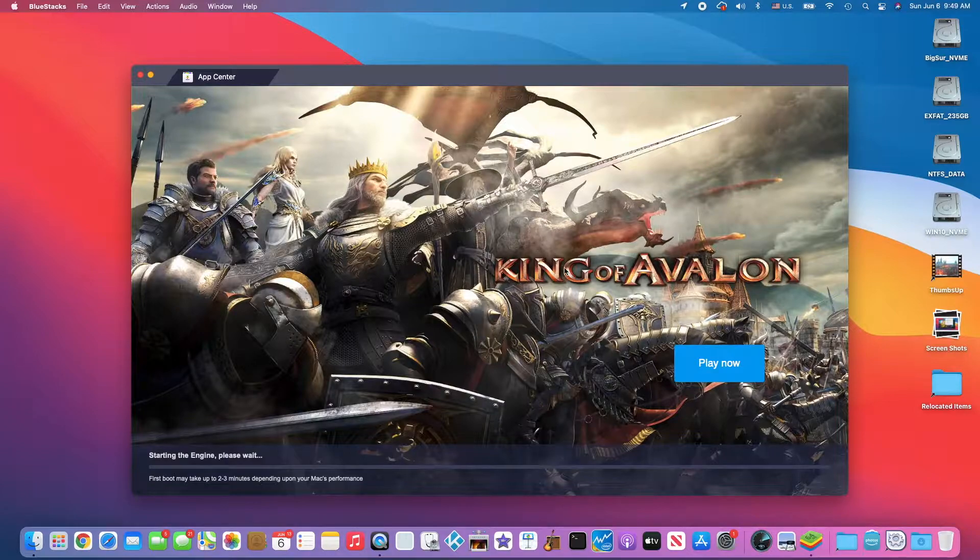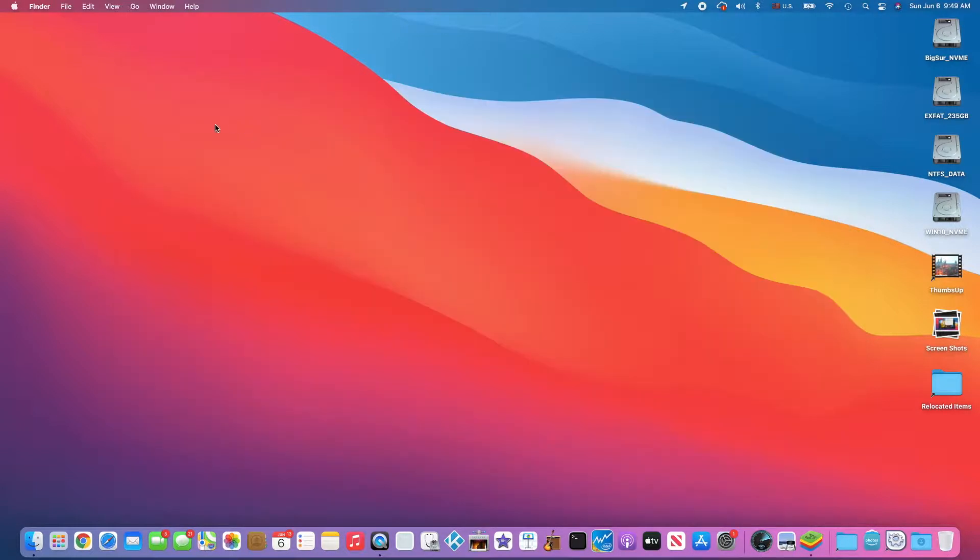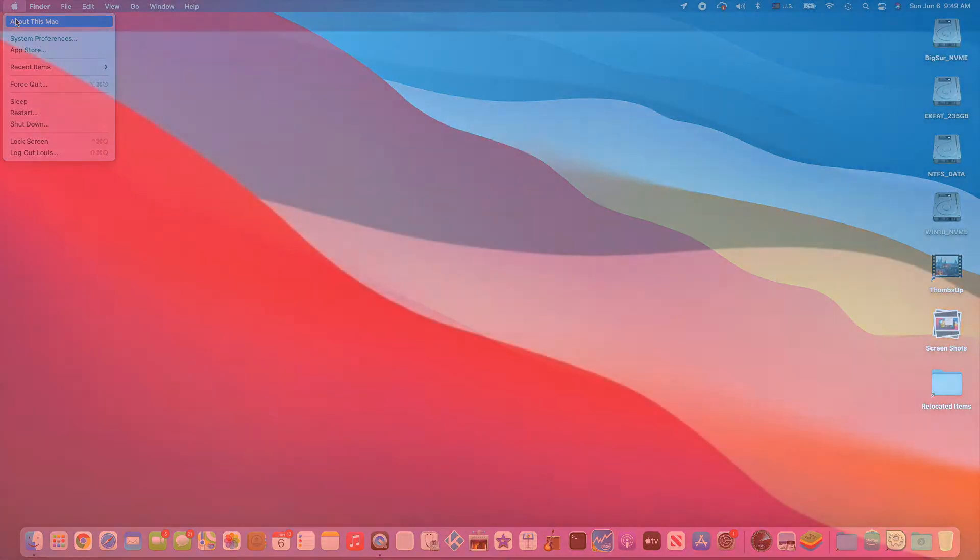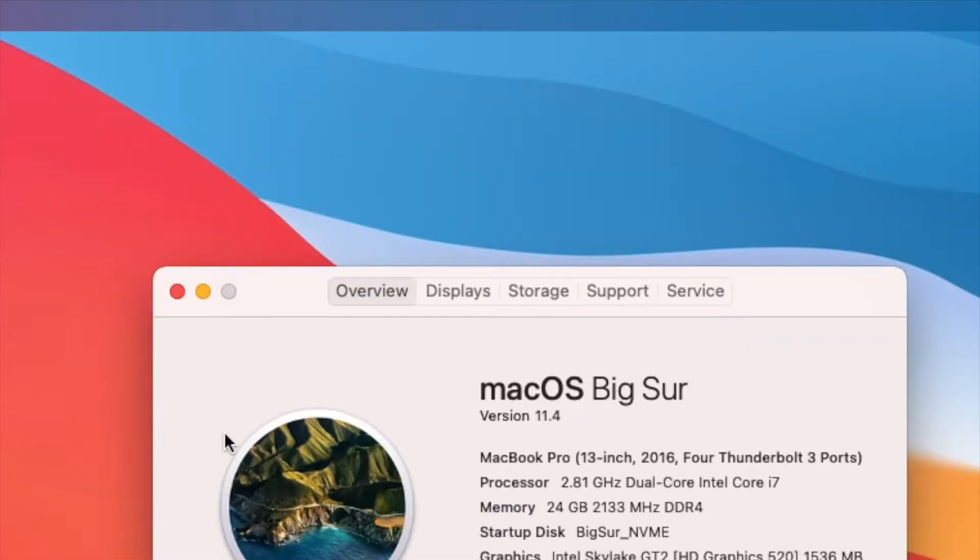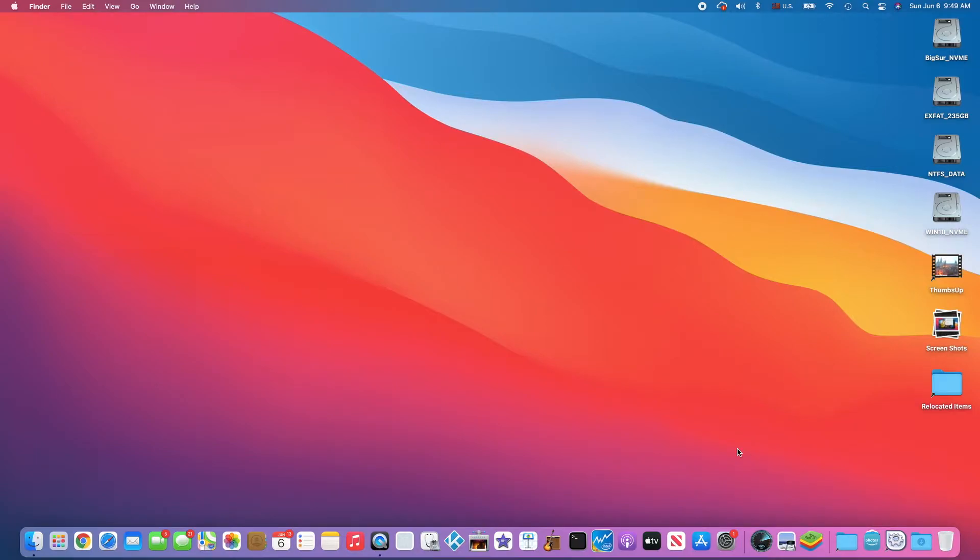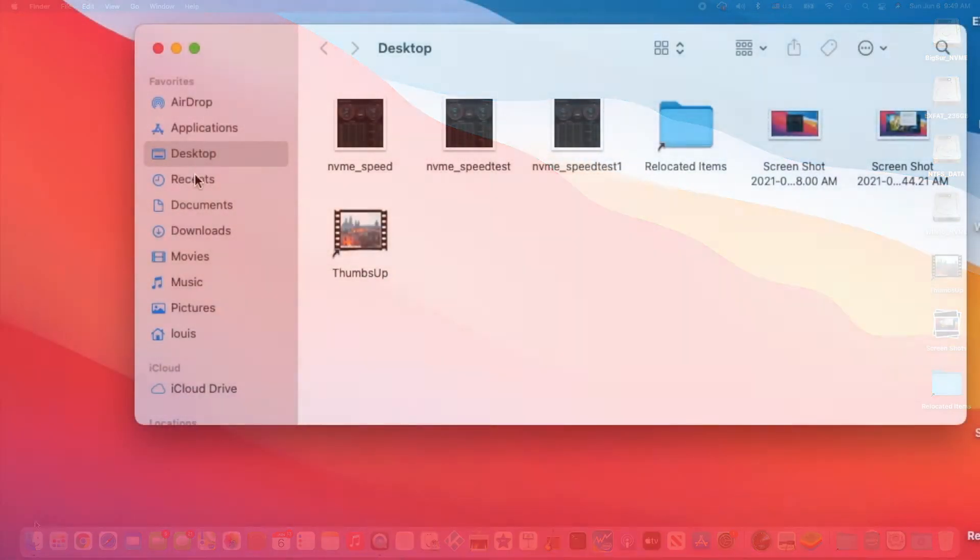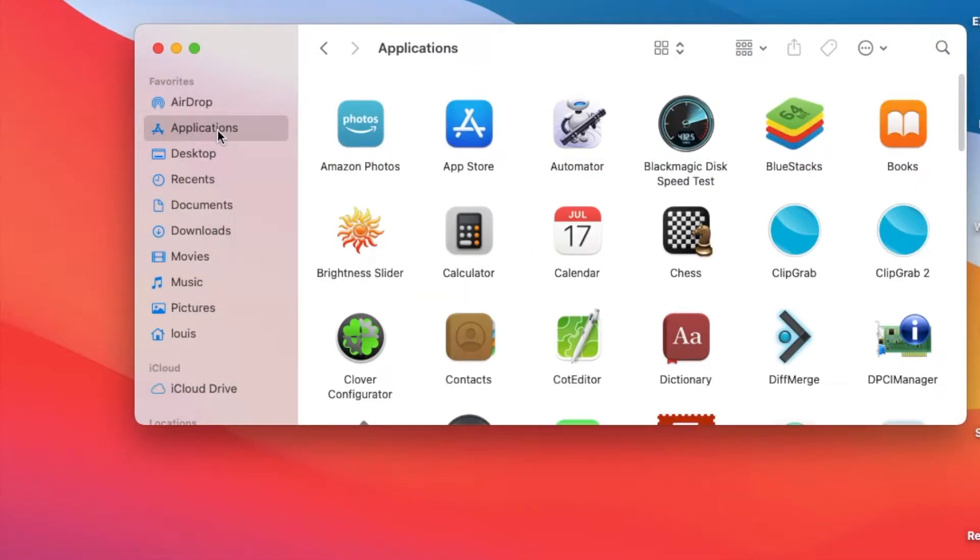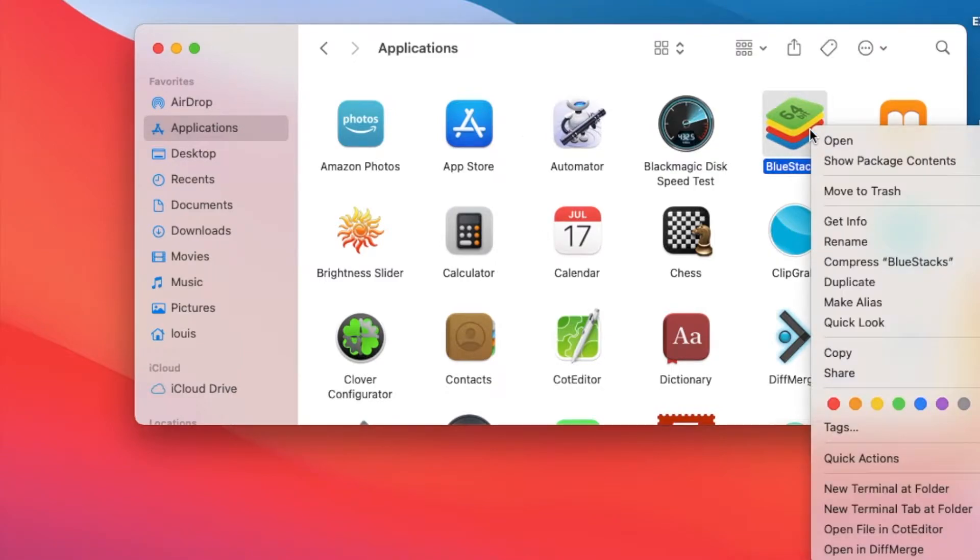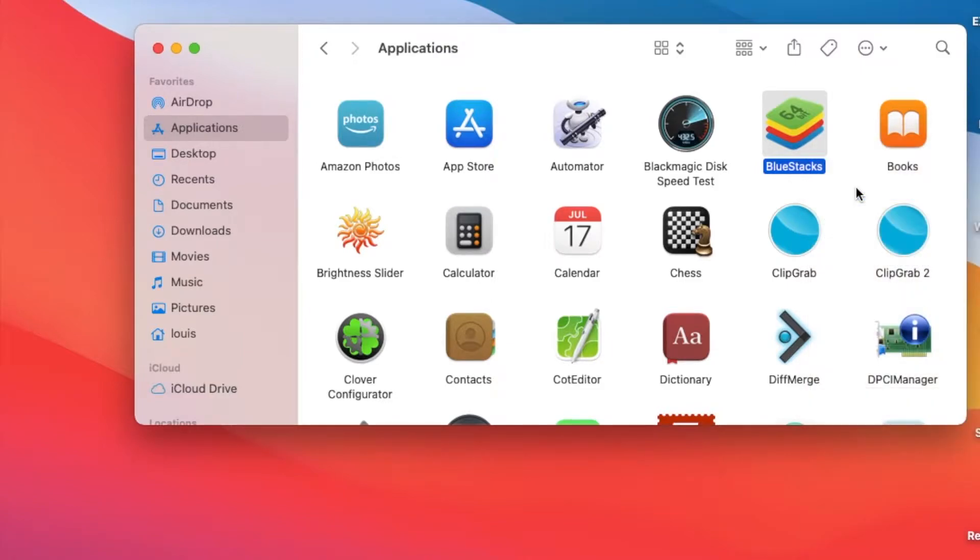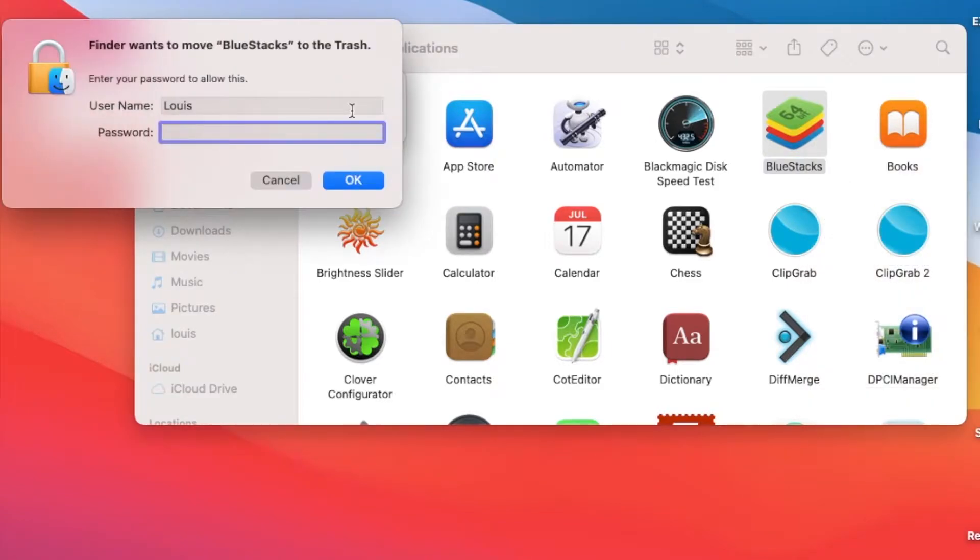That crashes in Big Sur 11.4. So what we need to do is go to Applications and move the application to trash. So it will uninstall everything for you.